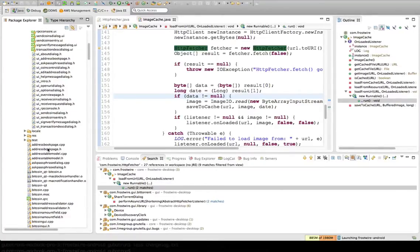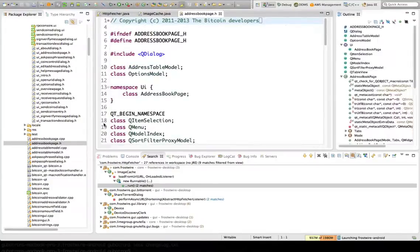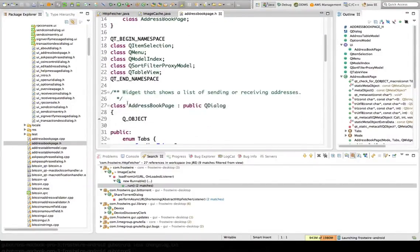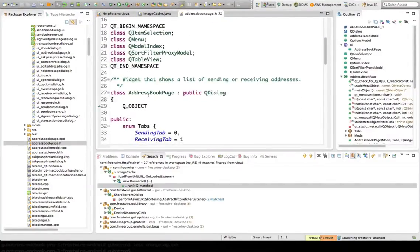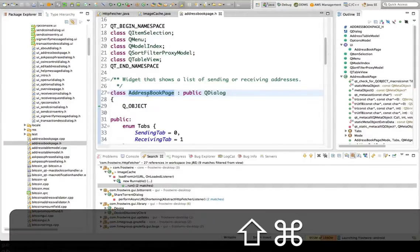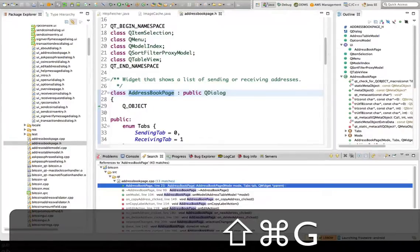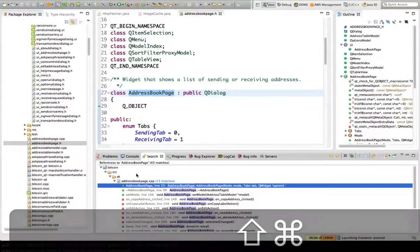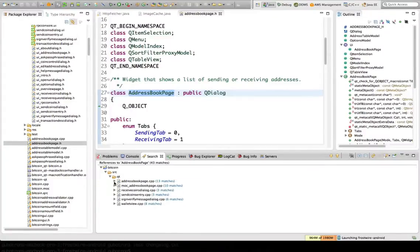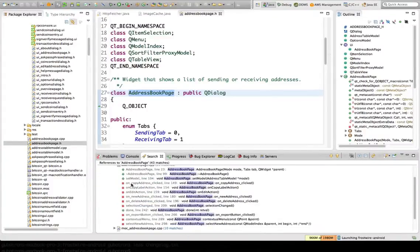So let me show you. Let's say this address book page. So there's a class here. This is C++ now, and I want to see where this is used. So again, the same thing, Command-Shift-G. And it will look throughout all my project and show me all the references.